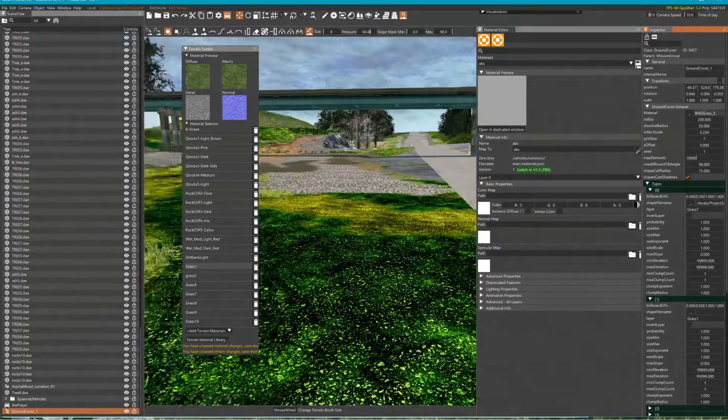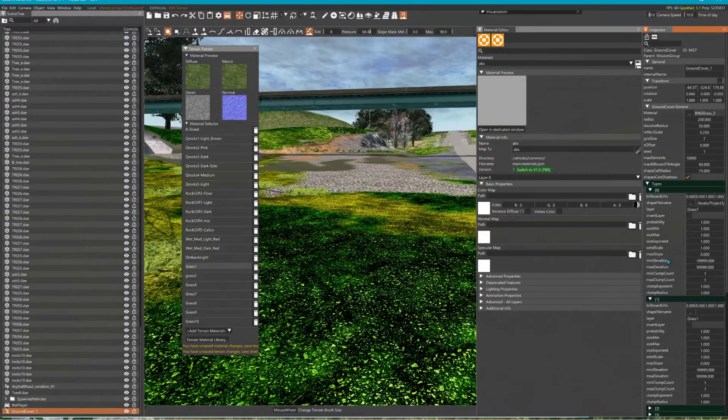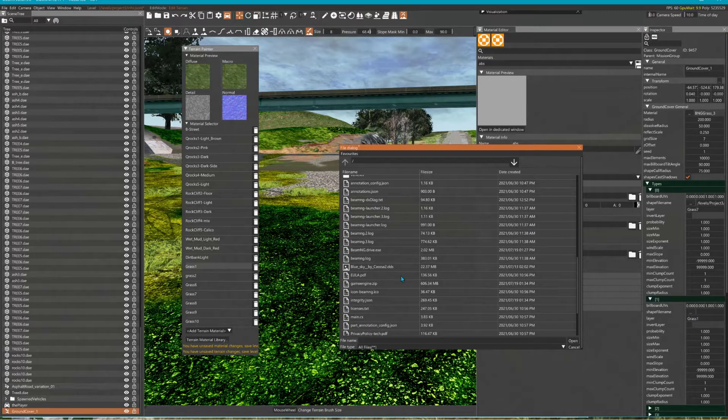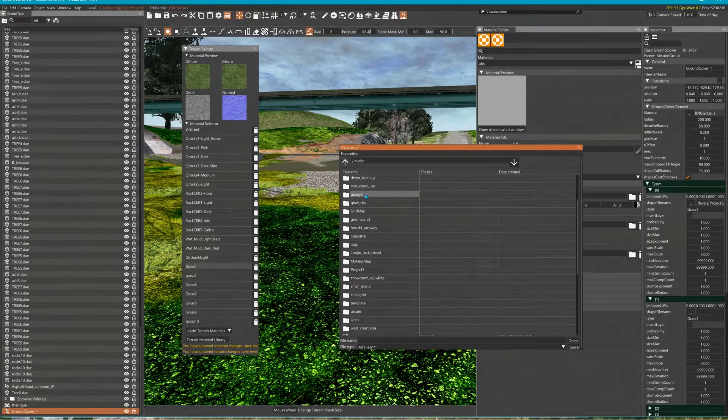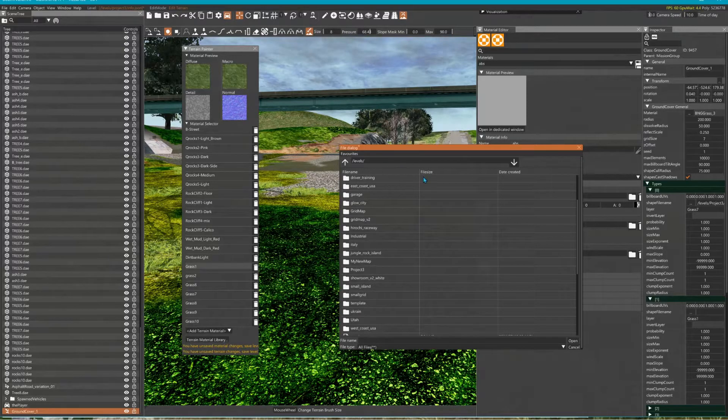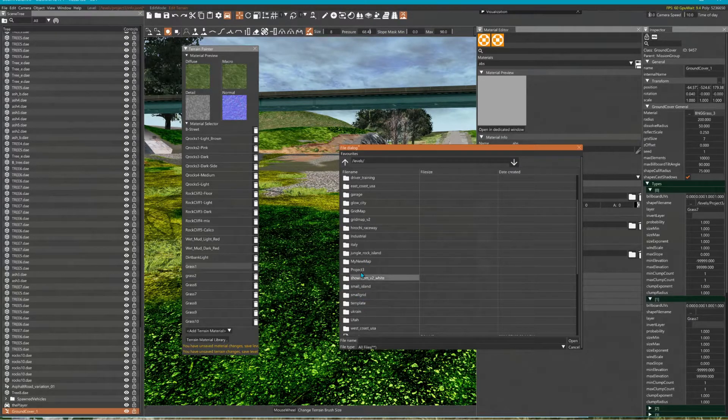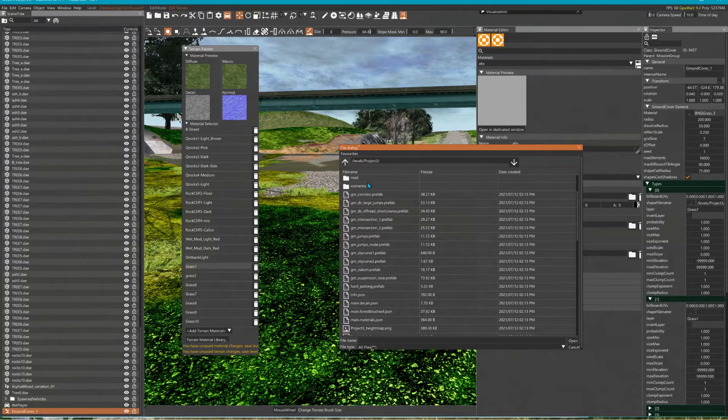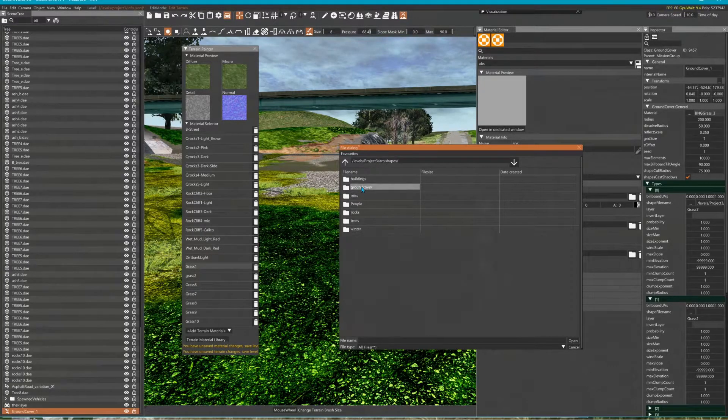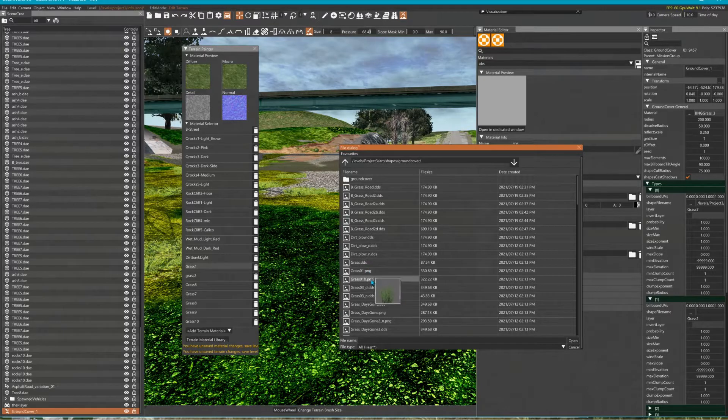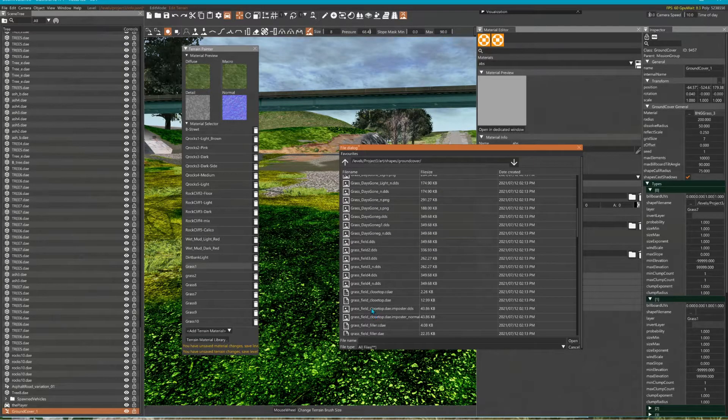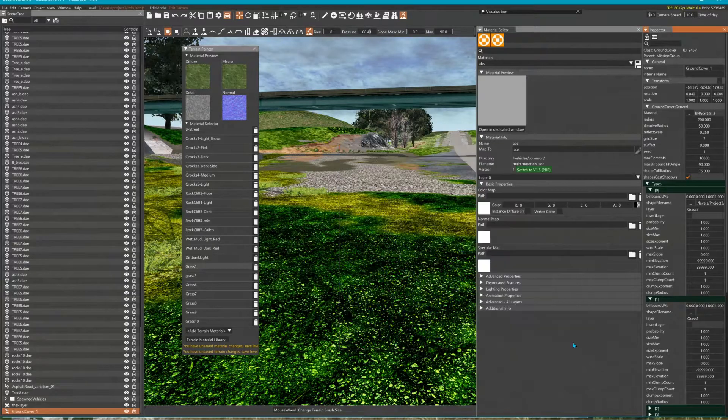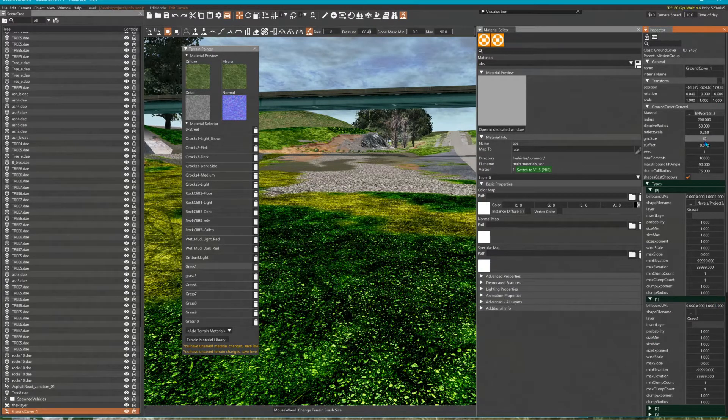But yep, that's pretty much it. You can add multiple. I wish they'd add where this remembers the last folder you're in, that'd be nice. Art, shapes, ground cover. So it's a different one. Yeah, remember, change that grid.